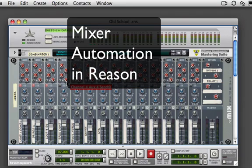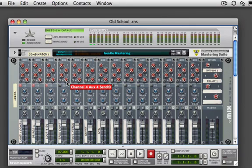Hi class. Today we're going to talk about doing some automation in Reason. Simple stuff.